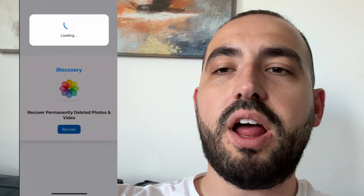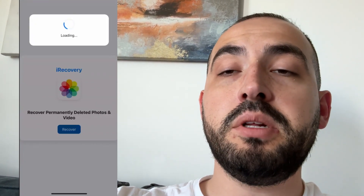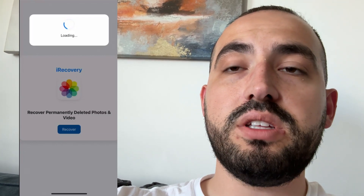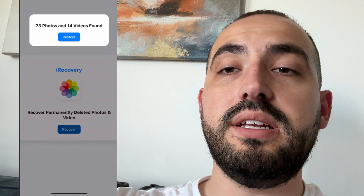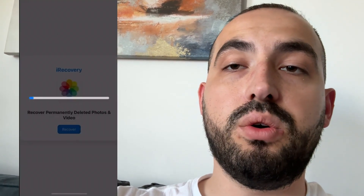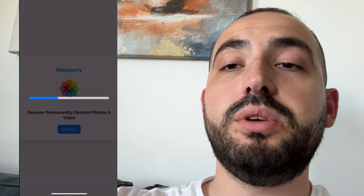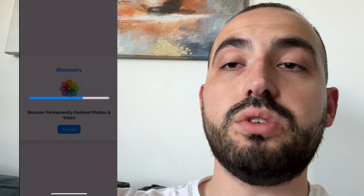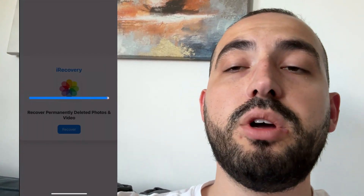Today I'm going to show you how to recover permanently deleted photos on iPhone in 2025 using an app called iRecovery. When you delete photos, they go to the Recently Deleted folder, and after 30 days they disappear forever — or if you clear Recently Deleted, they're gone permanently. iRecovery works on all iOS versions and all iPhones.